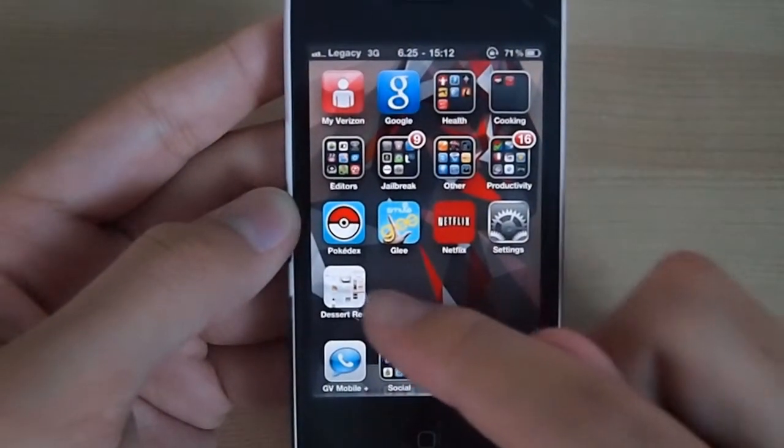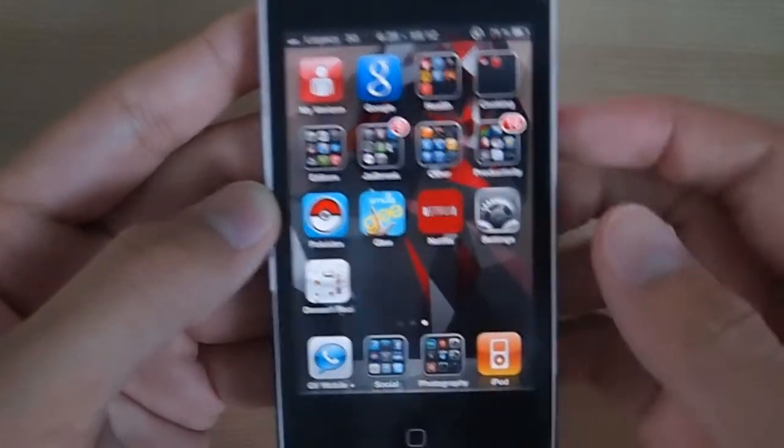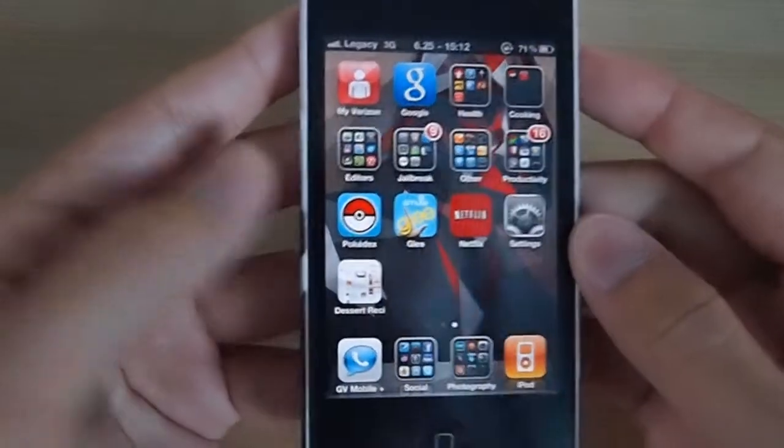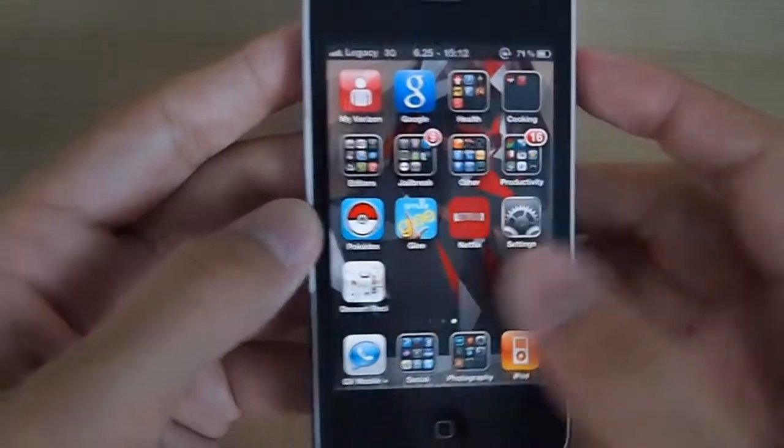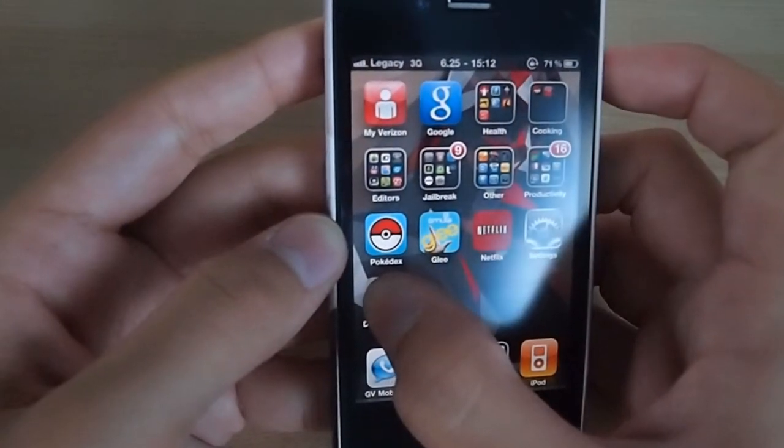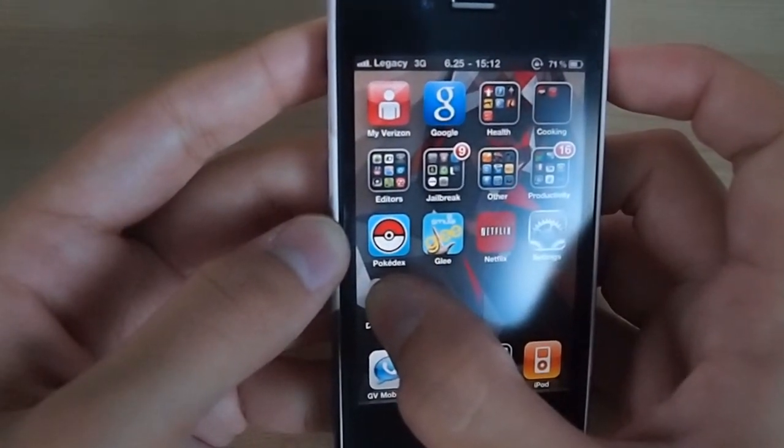There you go! Now you have a website bookmark on your home screen. You can move it wherever you'd like, just like a regular application.